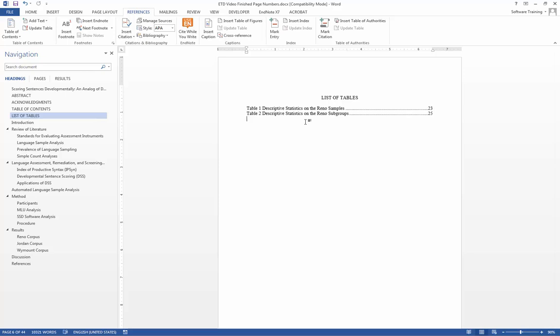We can modify the format of our list of tables as we would any other text. I am going to make mine double-spaced and add a space under list of tables.